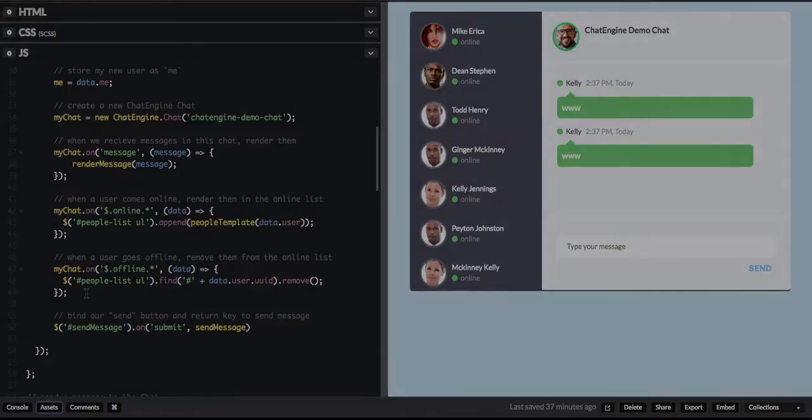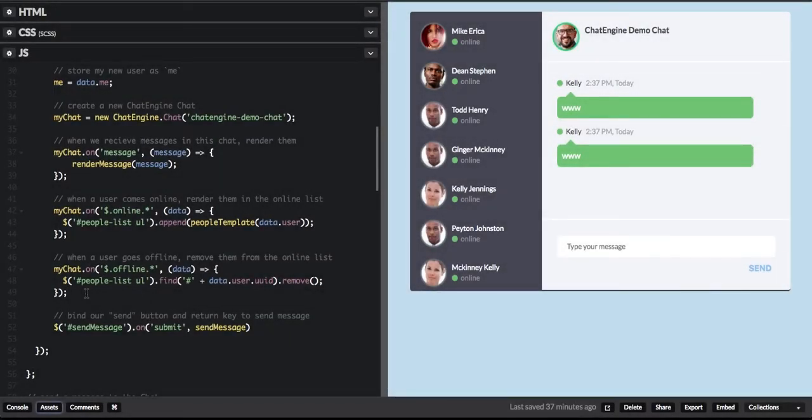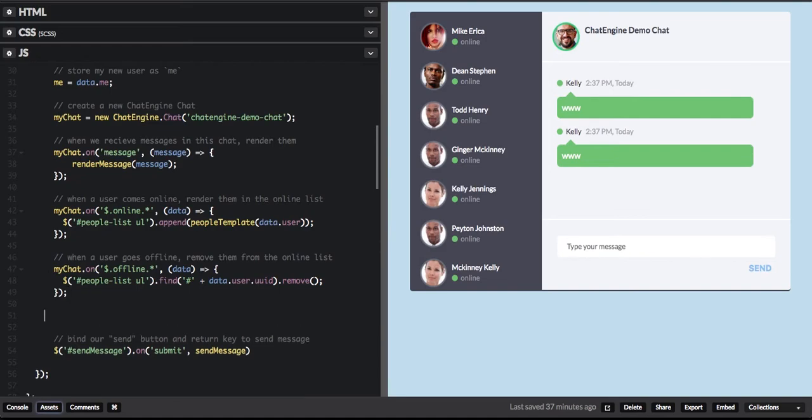We're only one feature away from an awesome chat app, and that's message history. You may be reloading your app or just joining a channel — you want brief context of what people are talking about, right? So I'm just going to add about six lines of code, and that's going to give us message history for our channel.